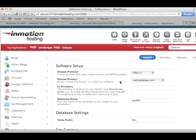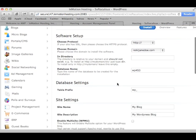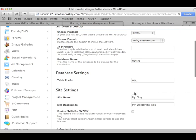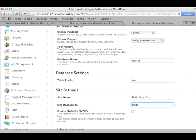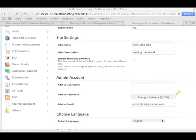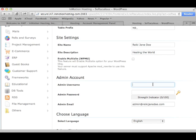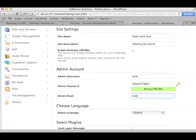Okay, so go ahead and leave the software setup and database settings as they are by default. Now, for site settings, you can choose a name and a tagline or type up a description. I don't know, something like Reiki Jane Doe and Healing the World. There we go. And next is your admin username and password. Now, these are going to be your WordPress username and password. So they should differ from your AMP password, which we set up just a little earlier. Of course, choose another strong password and confirm it and enter your email.